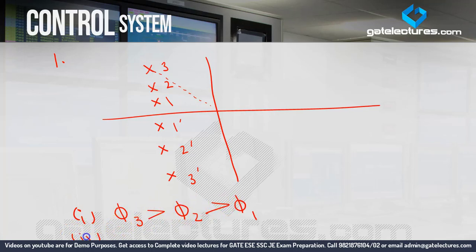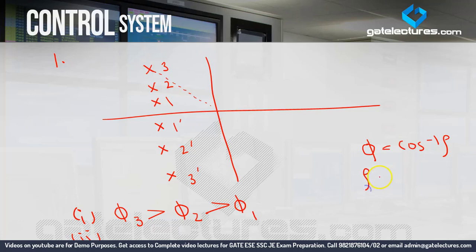Now, phi and zeta are related: phi equals cos inverse of zeta, or zeta equals cos phi. So phi and zeta have an inverse relationship. For example, cos 0 is 1, cos 45 is 1 by root 2, cos 60 is 1 by 2. As phi increases, cos phi decreases, meaning zeta decreases.